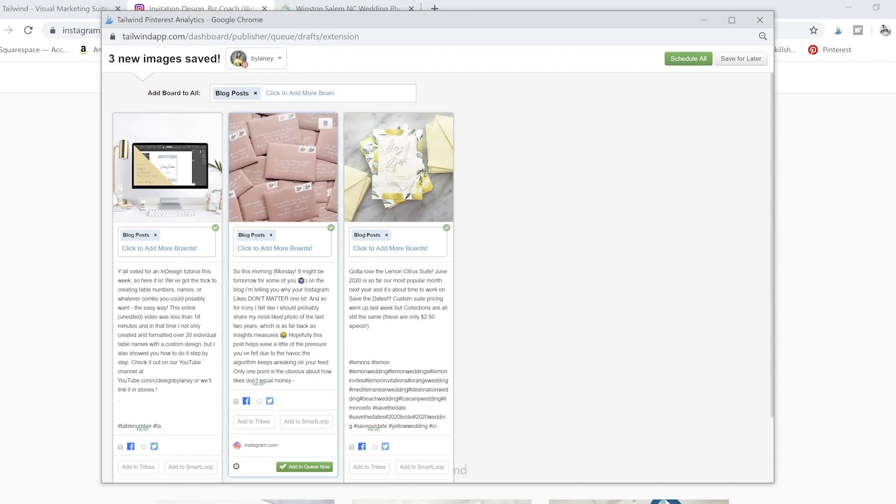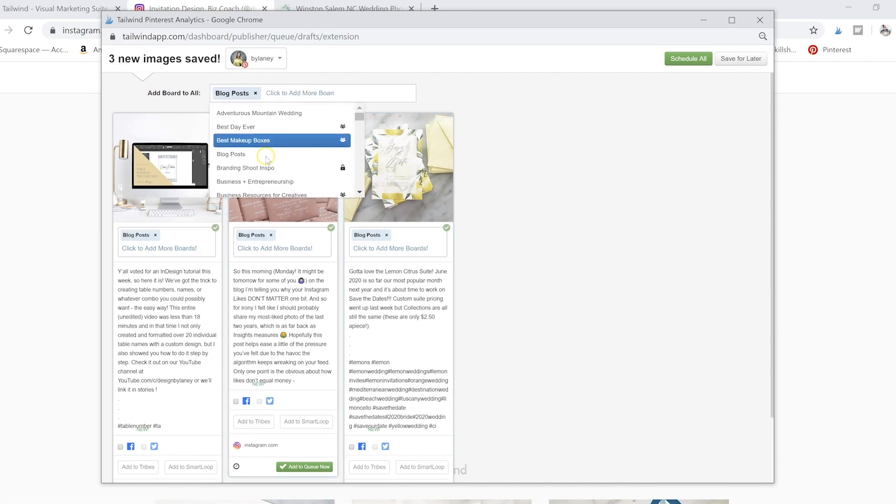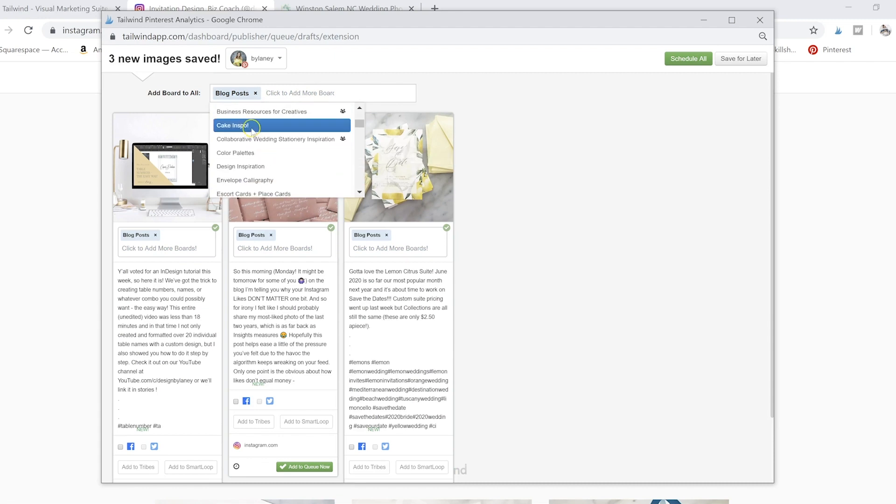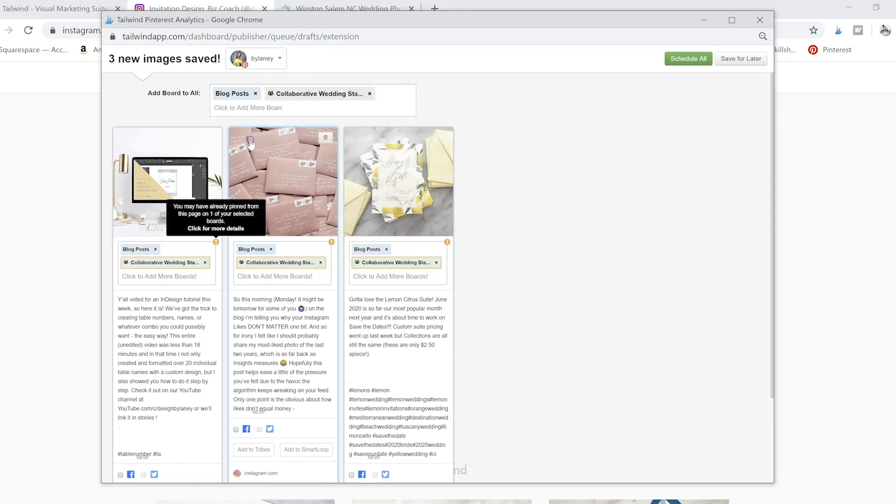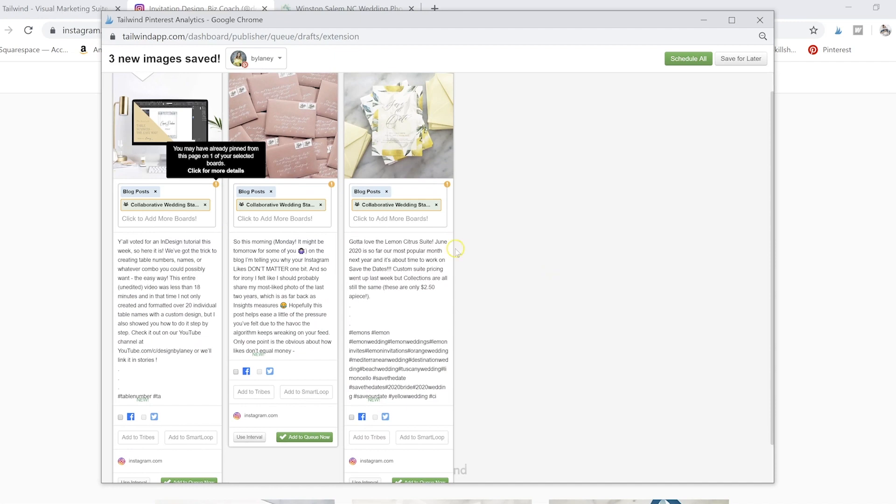Then you can also choose your boards. And what's cool is that you can choose different boards. So say these were all blog posts, you can choose that. You could also choose to add these all to my collaborative wedding stationery one.